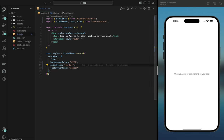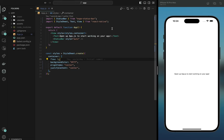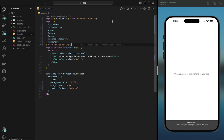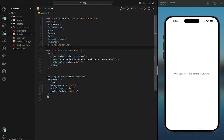We're going to start writing out the code. I'm going to import the components we need — just follow along. I'm going to be using TouchableOpacity, TextInput, Image, and SafeAreaView.